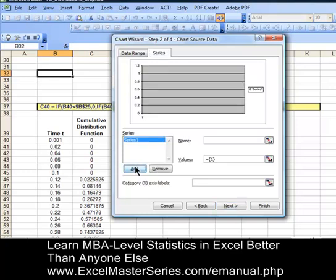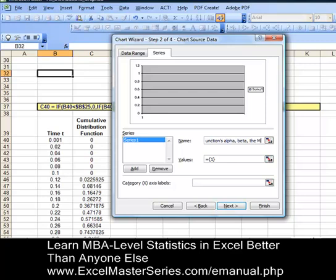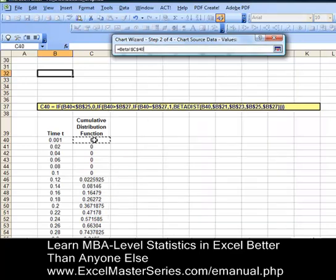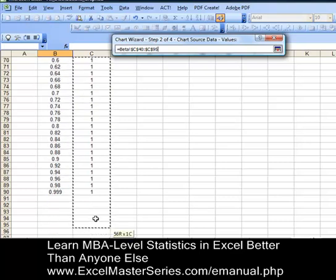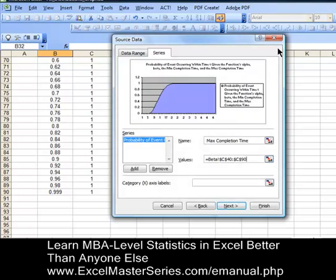We'll put in the first series of y-data — add the y-data and write in the name of that y-data label. That name is the probability of event occurring within time t — it's a cumulative distribution function up to time t, given alpha, beta, the minimum completion time, and the maximum completion time. The beta distribution is typically used to calculate the probability that an event will occur within two time periods, given the alpha and beta. We delete what's in the values field, hit the corner square, and select all the data for the cumulative distribution function. Hit the corner again and it puts the data into the chart.